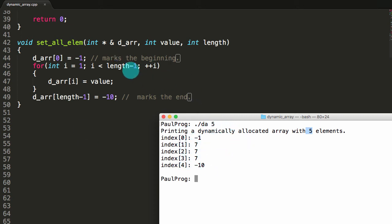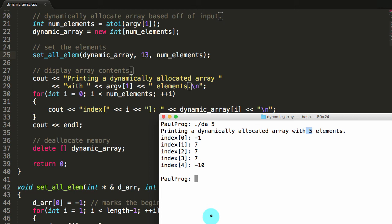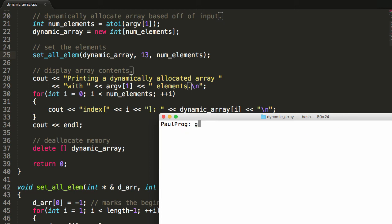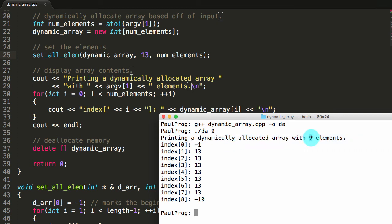We could change these numbers — instead of a 7, let's make it 13. Save that and go back to the terminal. We have to recompile: g++ the filename, then minus o da. Now if I run dot slash da with nine elements, we should get a dynamically allocated array with nine elements — first one negative 1, last one negative 10, and everything in between should have the value 13. Push enter and here it says printing a dynamically allocated array with nine elements. Index zero is negative 1, all the rest have 13, and the last one has negative 10.